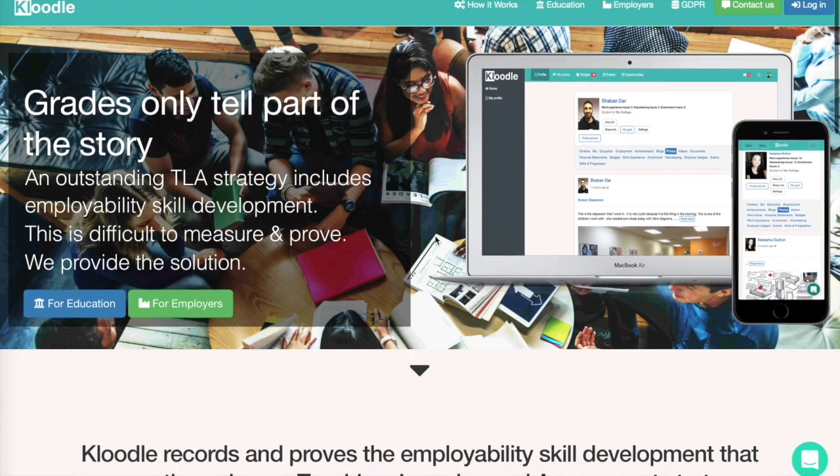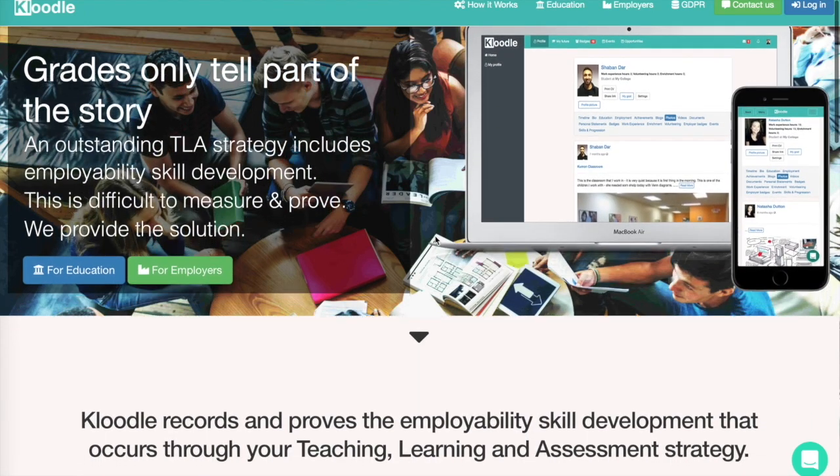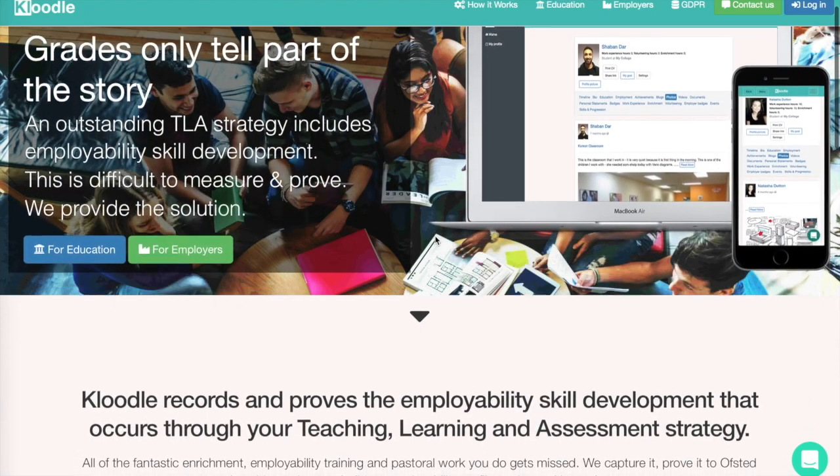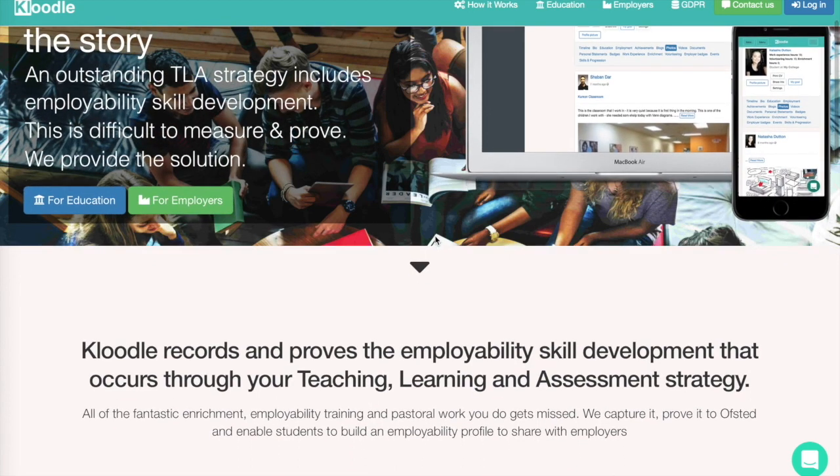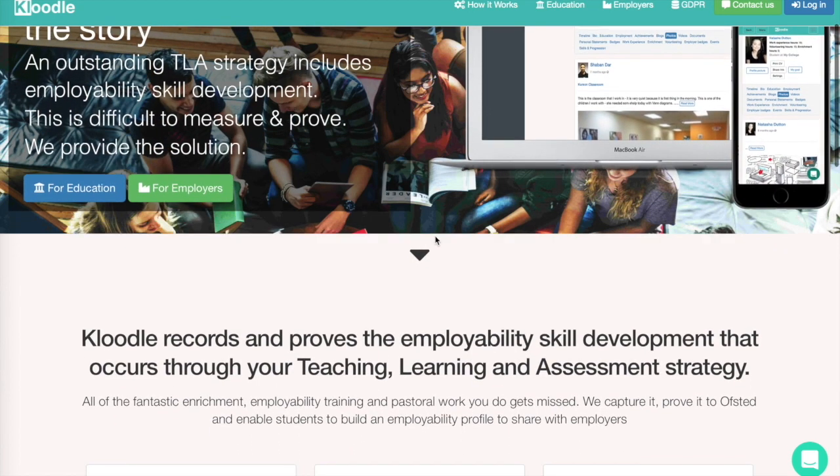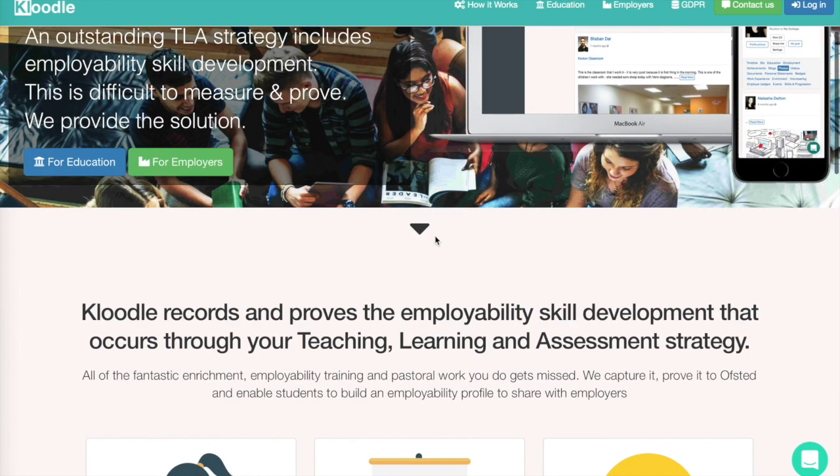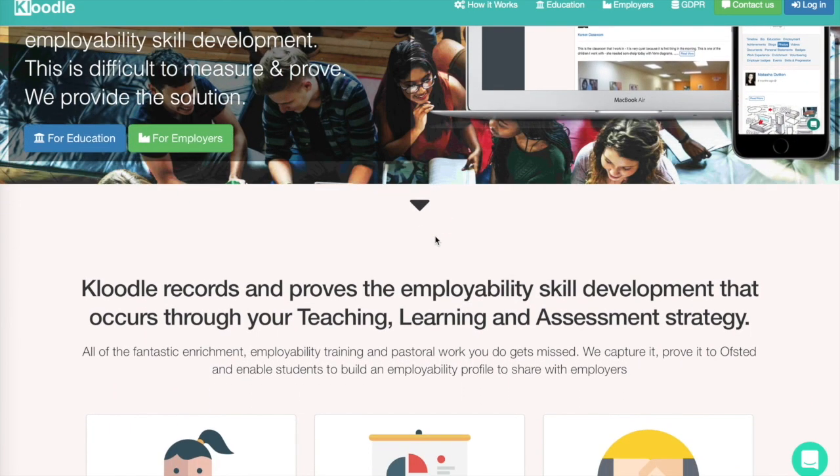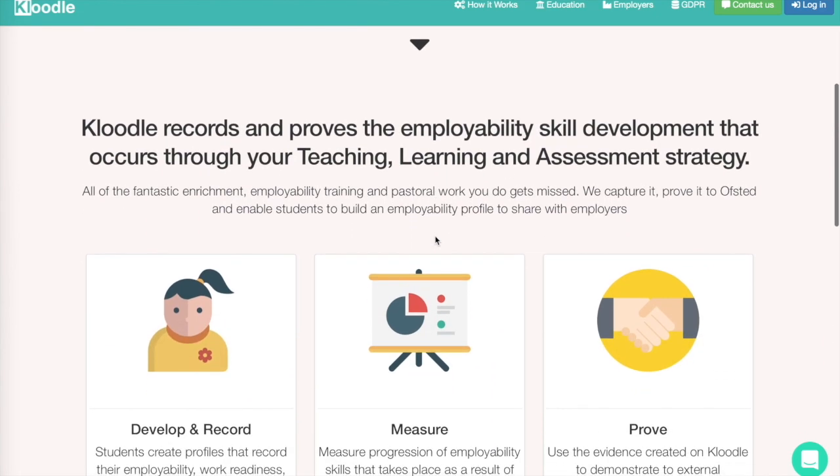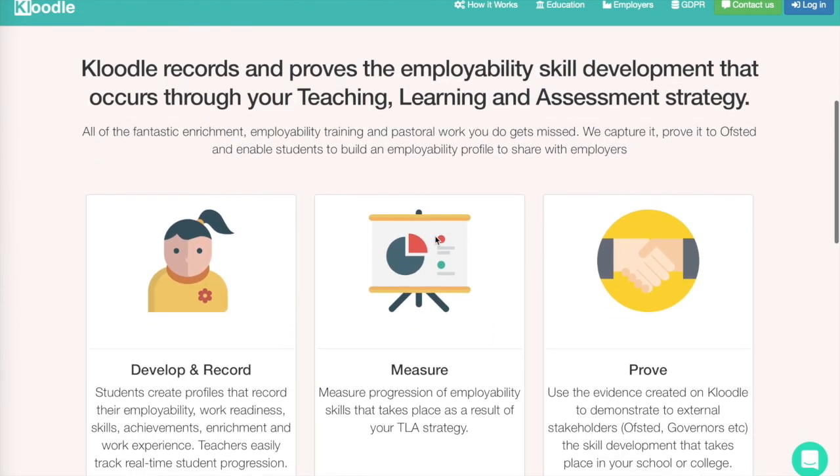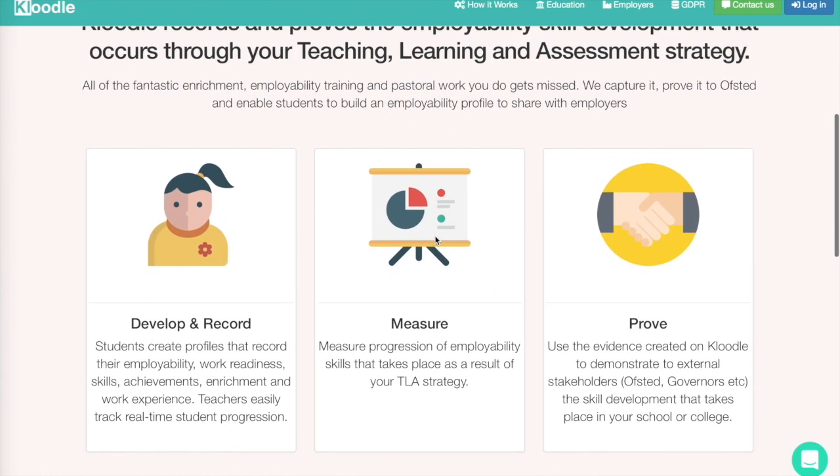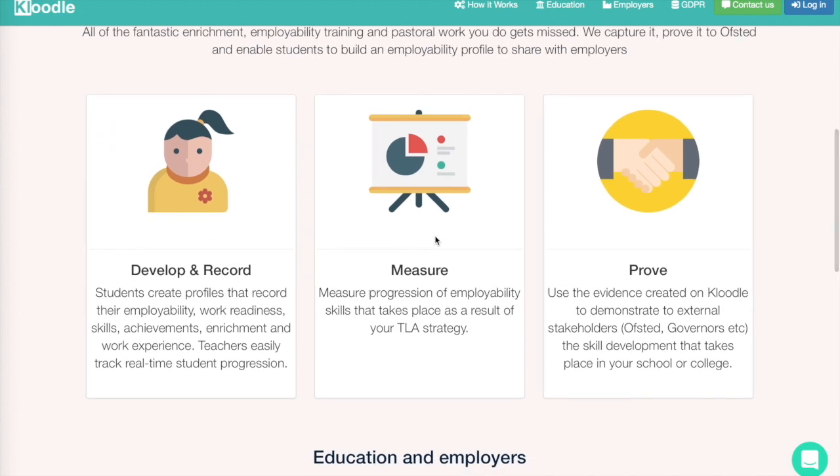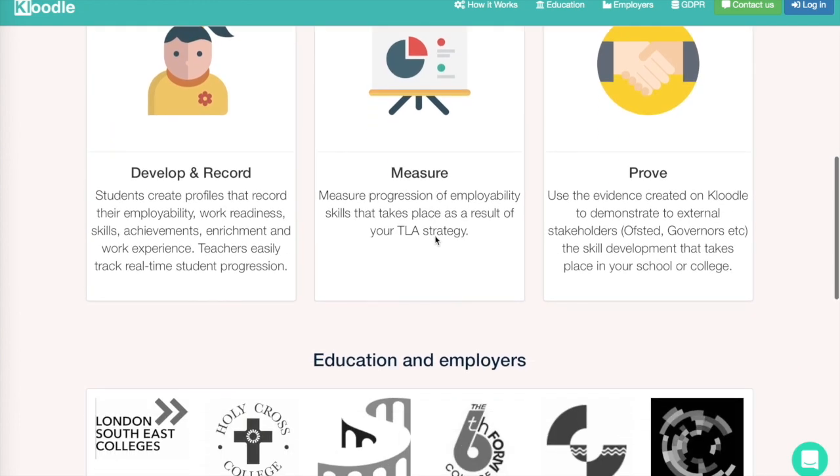Hi and welcome to this quick demonstration of Cloodle. If you're interested in Cloodle, it's probably because you realize the importance of employability skills in outstanding teaching, learning, and assessment. You realize that your college is already doing a lot of this, but capturing it is proving difficult, and that is exactly what Cloodle does.